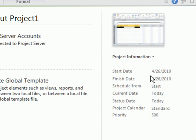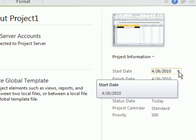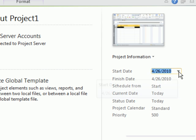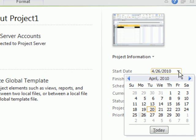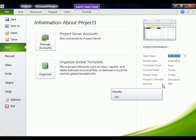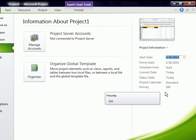Right now it says start date the 26th. If I wanted to change that I could click right in that box there, push the drop down, and choose a different start date. I'm just going to leave it on the 26th. But setting the start date for your project is one of the most important things you can do. That way Project will schedule from your actual start date. It doesn't have to be the current date that you're on.